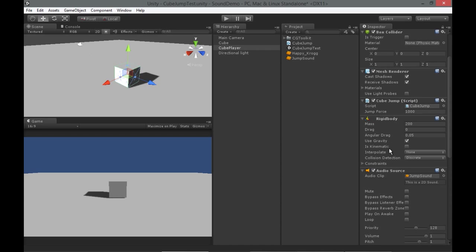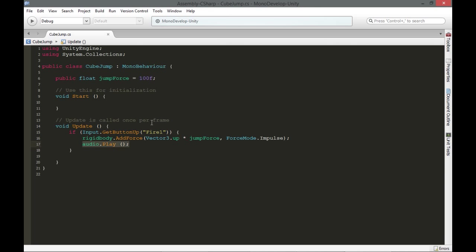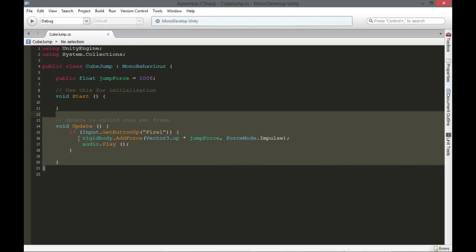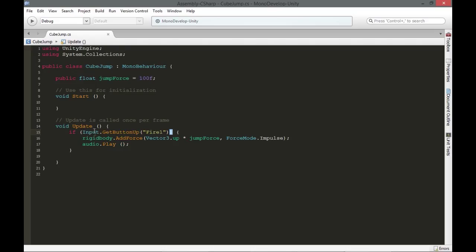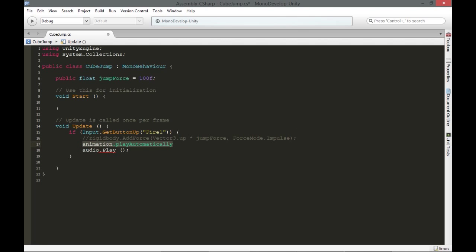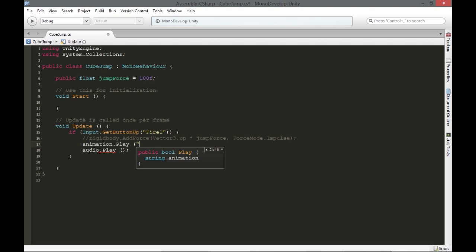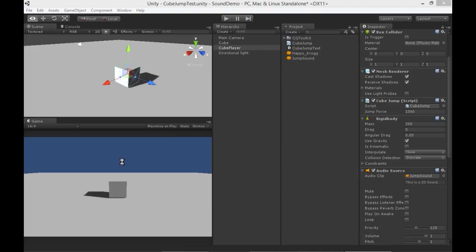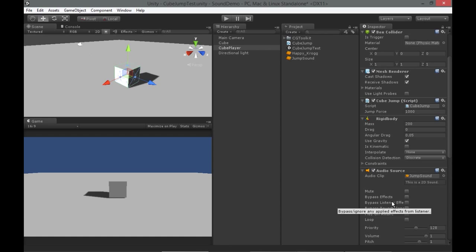I'll show you one more way to hook up your audio. Perhaps your jump is not controlled by physics — maybe your jump is just an animation that plays. So let's say it does animation.play jump, and let's let the animation control the audio. We can use animation to trigger events in code.